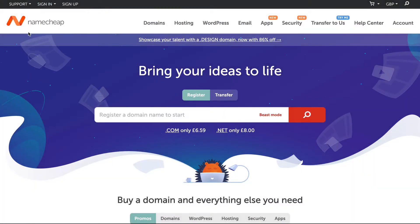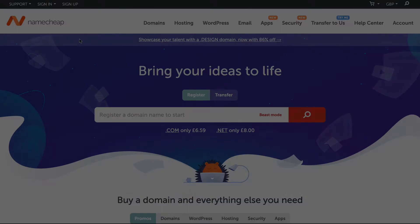If you haven't got one yet, you can go to any website that sells domain names. This one is called Namecheap, which is quite good. Namecheap.com, but there are any number of domain name registrars that you can use and it really doesn't matter which one you use.